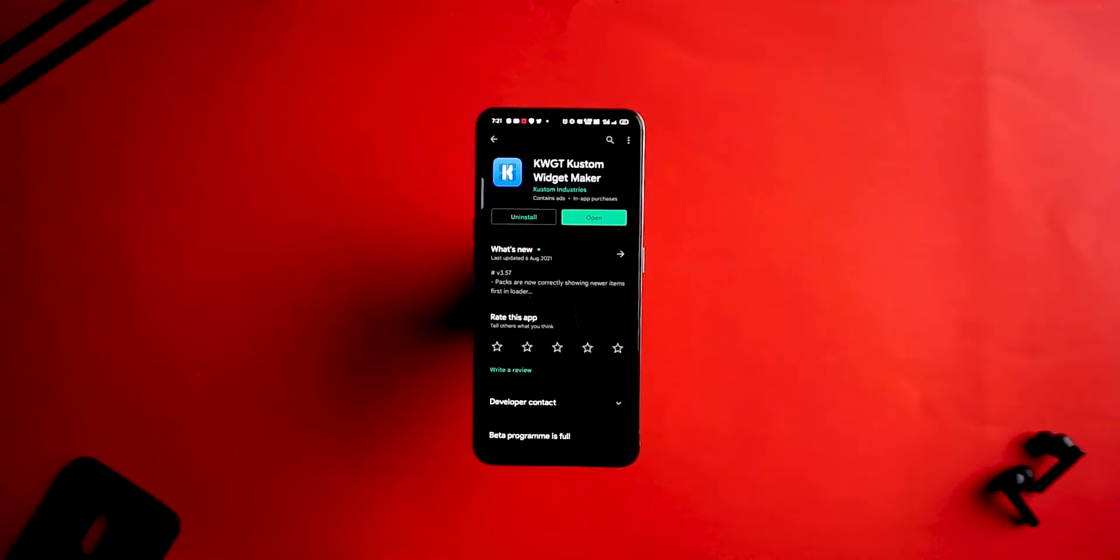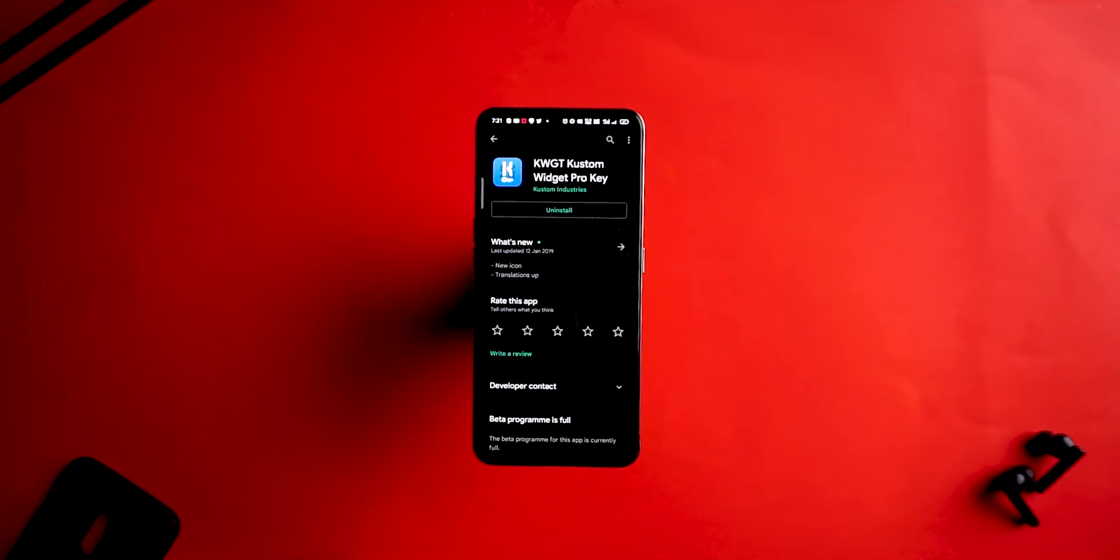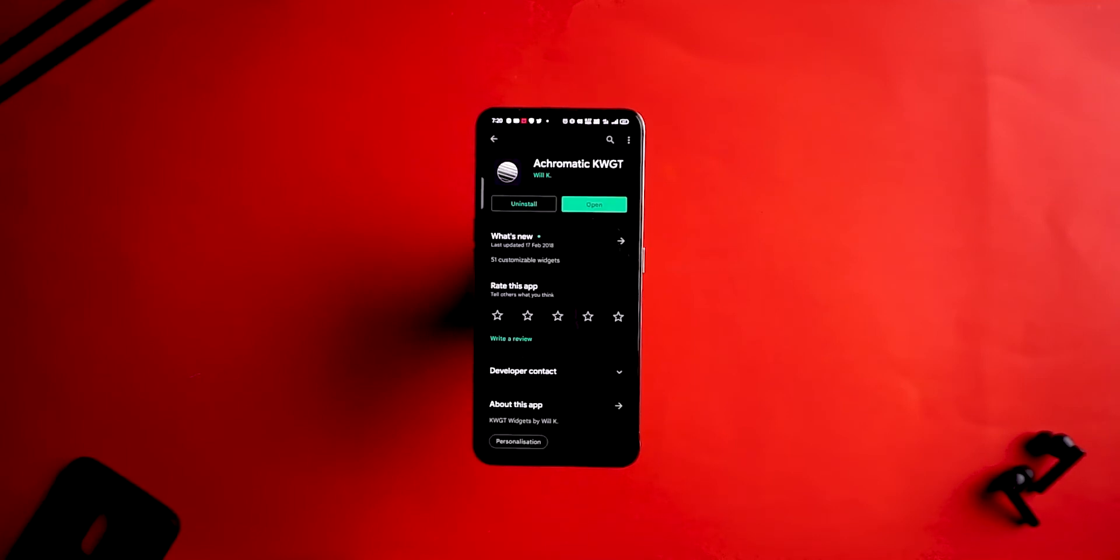Next up, let's talk about the widget. For this setup you'll require KWGT and the KWGT Pro Key. The KWGT plugin for this is called Achromatic for KWGT, and the widget number is BW24.